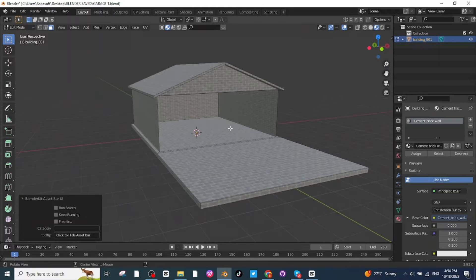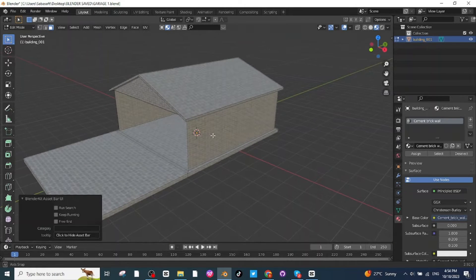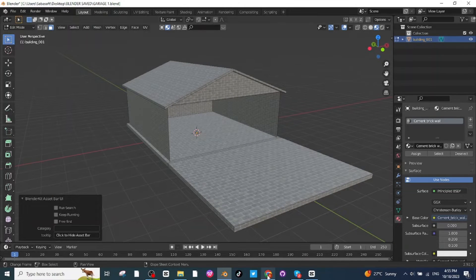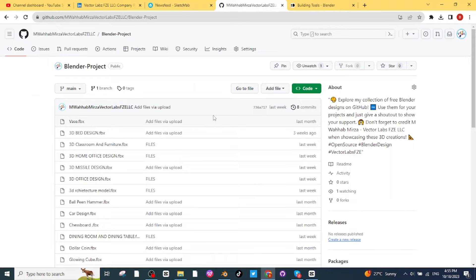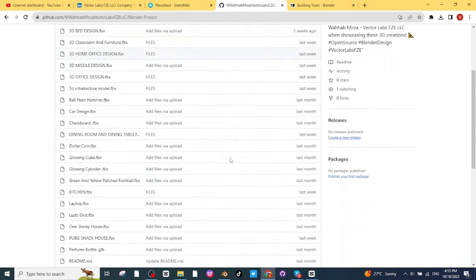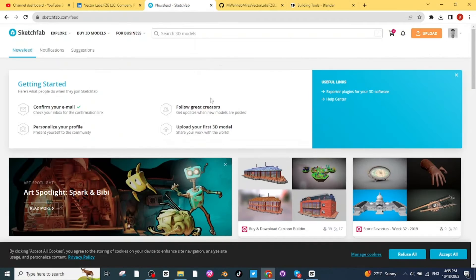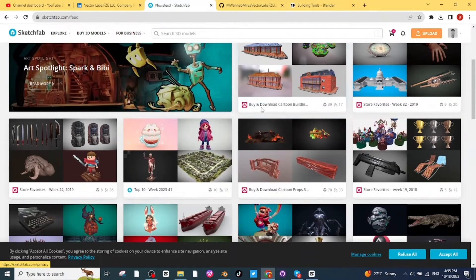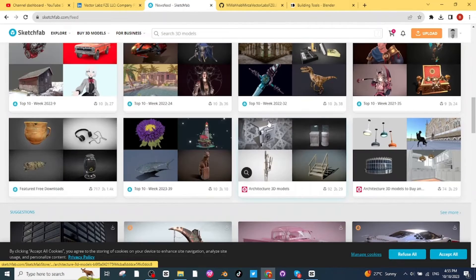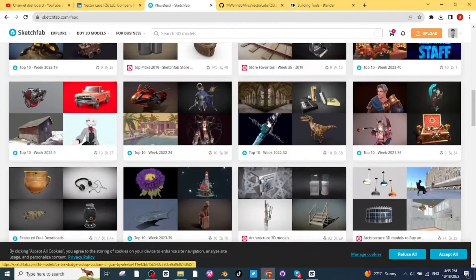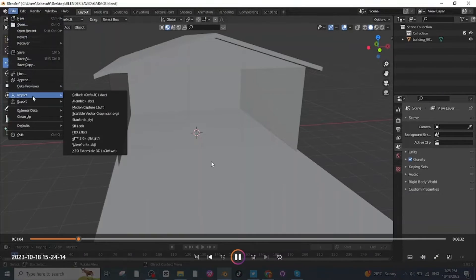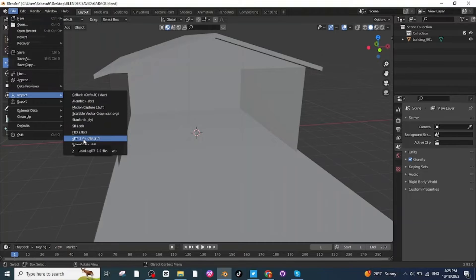Next I'm going to add all the basic required equipment to the garage. I will use some of my own designs which I have uploaded on GitHub. You can search 'Mohammad Bahamirza Vector Lab FGE LLC' on GitHub and download royalty-free designs for garage. I will also use some Sketchfab designs — make sure to download the GLB file. Open Blender, go to File, go to Import, and import the GLB file.